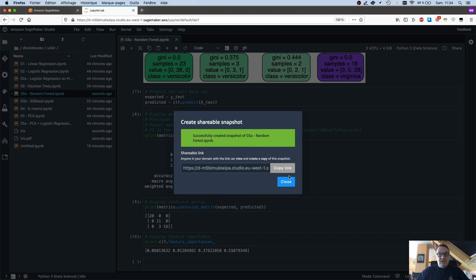and immediately I get a link to the notebook. So I just copy the link, and I would send this link to the person I want to share it with.